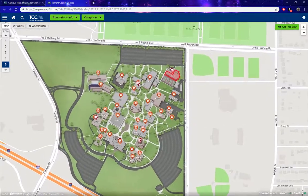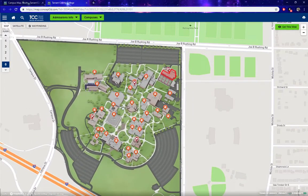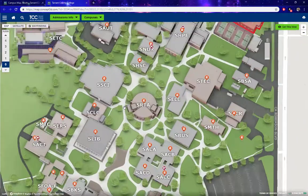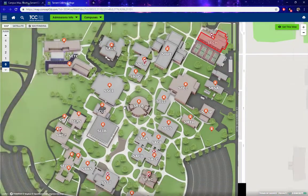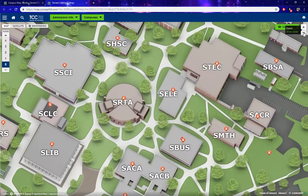You can click and drag to reposition the map. You can zoom in and out using the scroll wheel on your mouse, and you can do the same thing with the plus or minus in the top right.